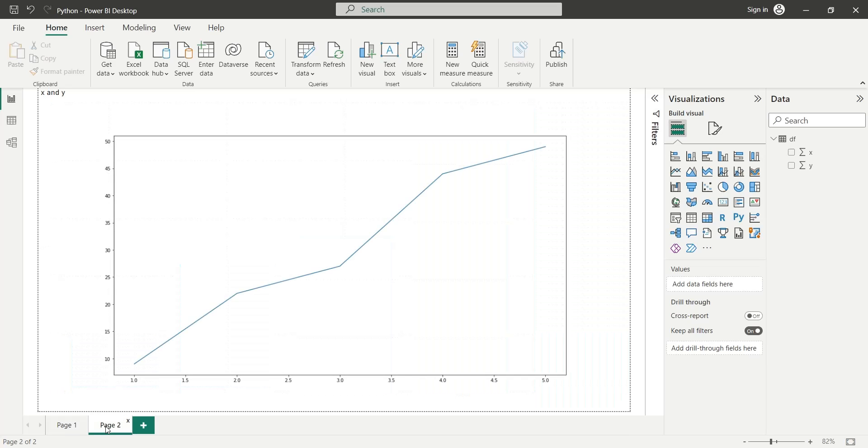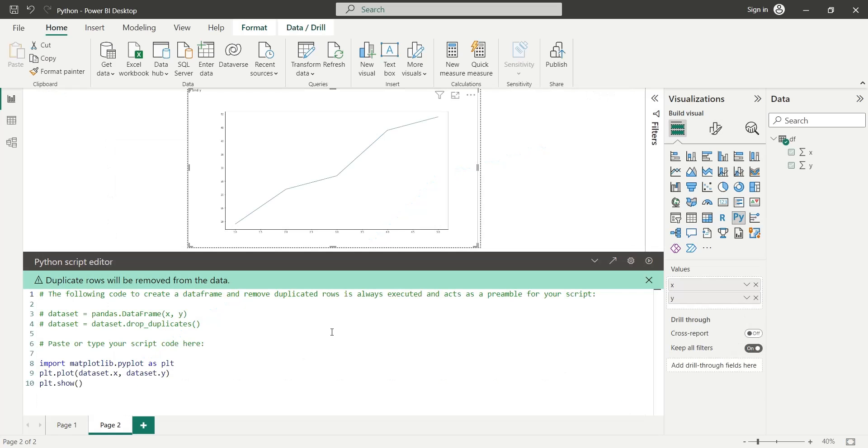In this tutorial, we will install Python, connect it to the Power BI desktop, and create Python visuals.